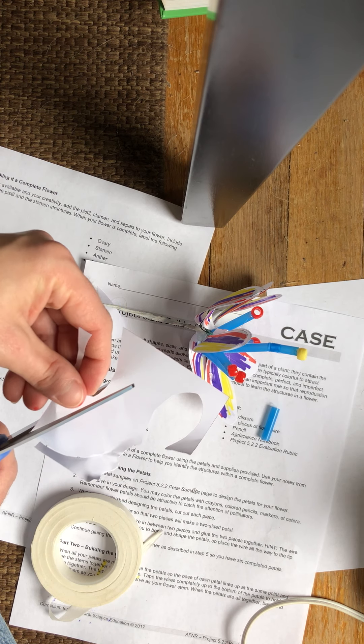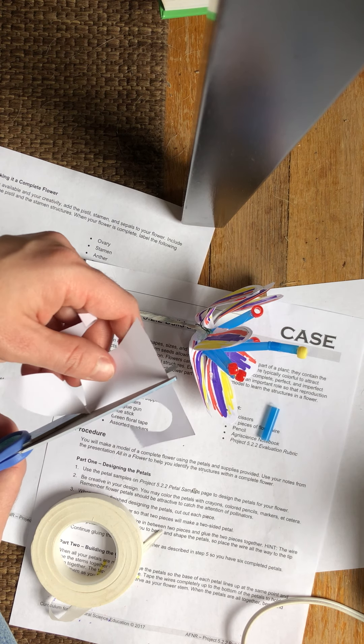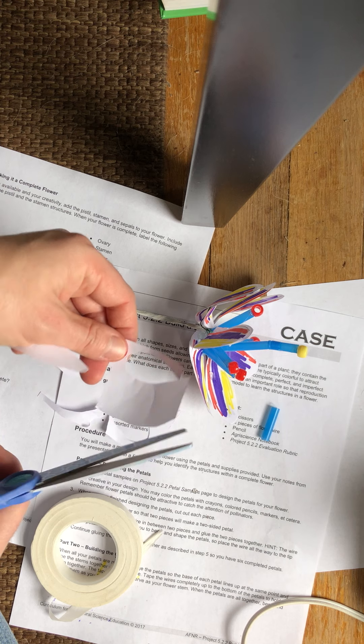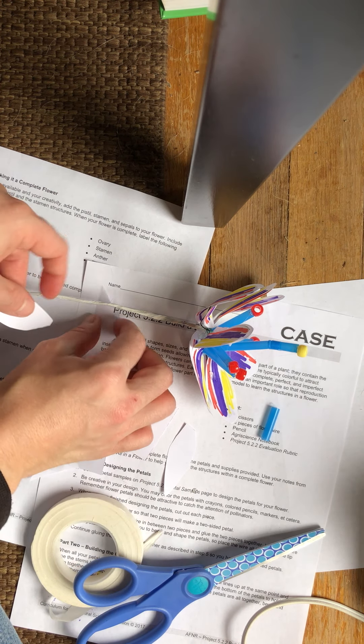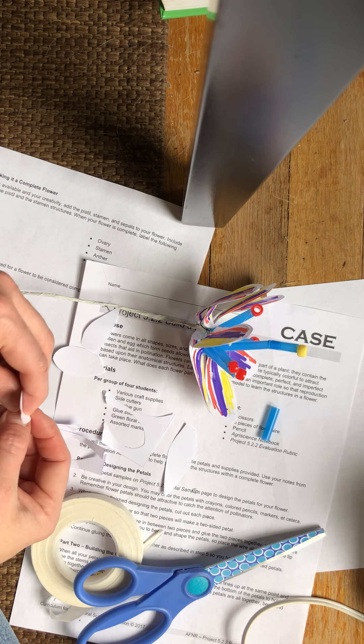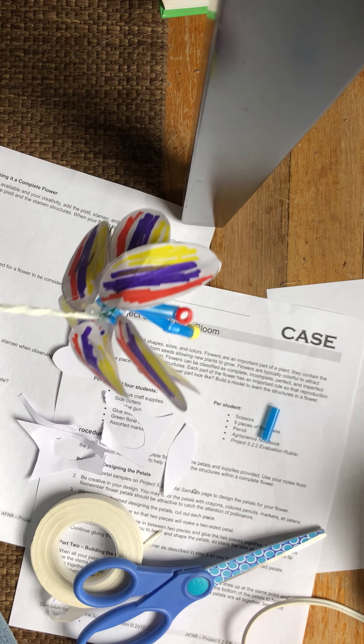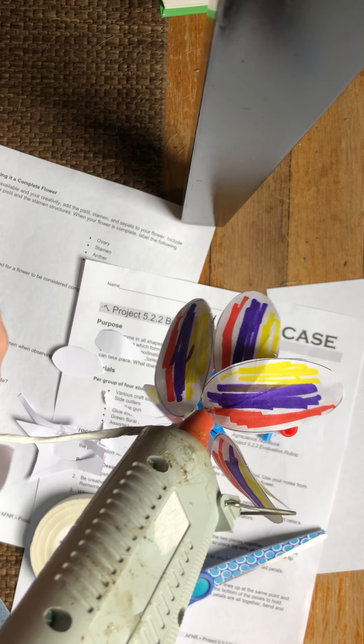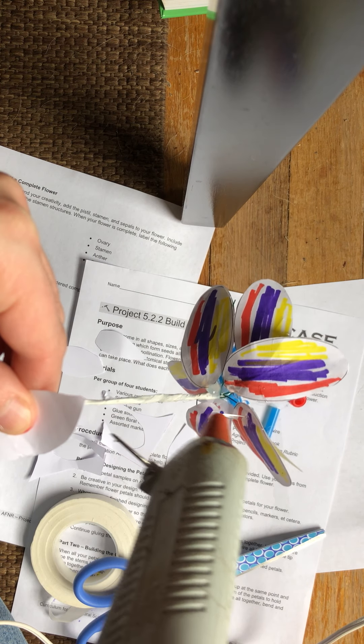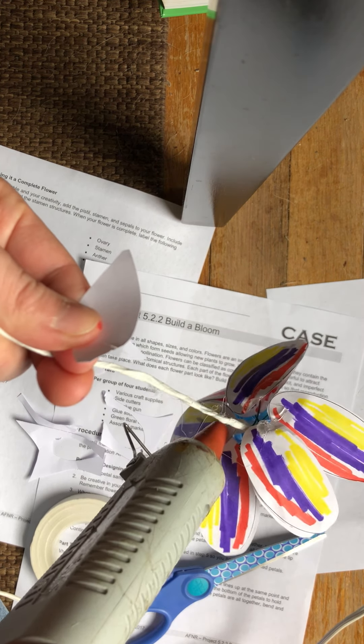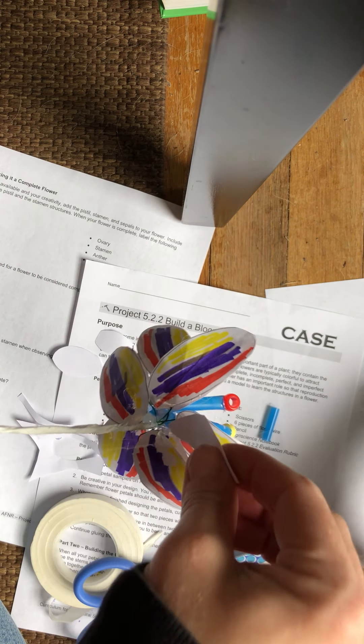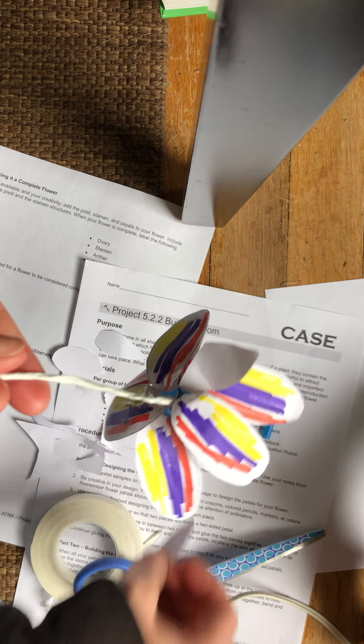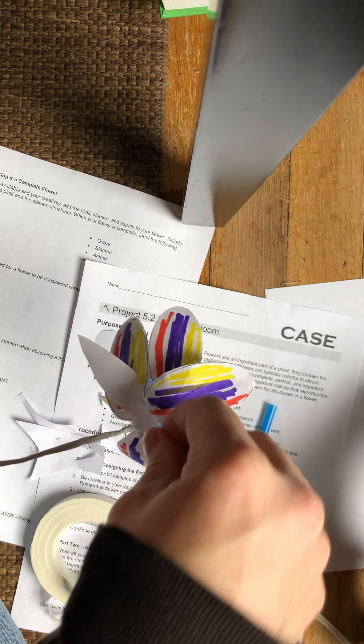Typically sepals are small green petals that are underneath the colorful flower petals. And the purpose of them is to protect the petals and the flower before that flower has reached maturity. And so while it's still a little bud, it is protected by the sepals. So after the flower has, my glue gun's kind of breaking here. After the flower has bloomed, you don't really see the sepals anymore unless you turn it upside down or are looking underneath it. But they're there. And so glue on the little sepals here.